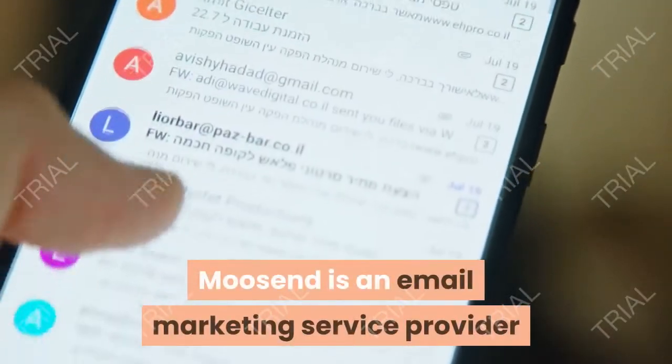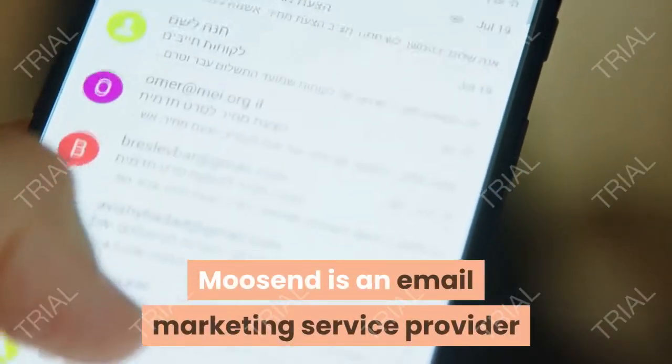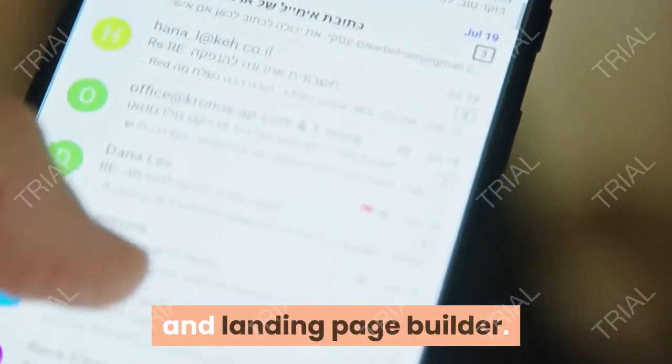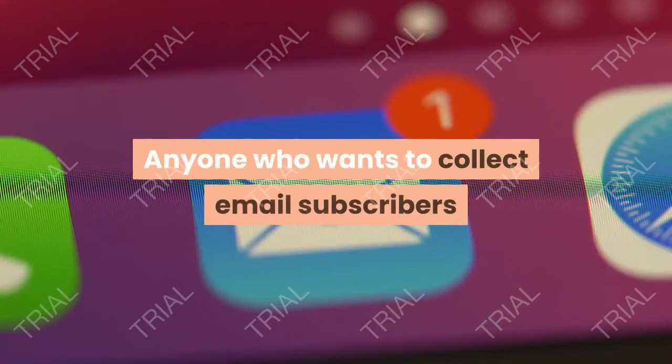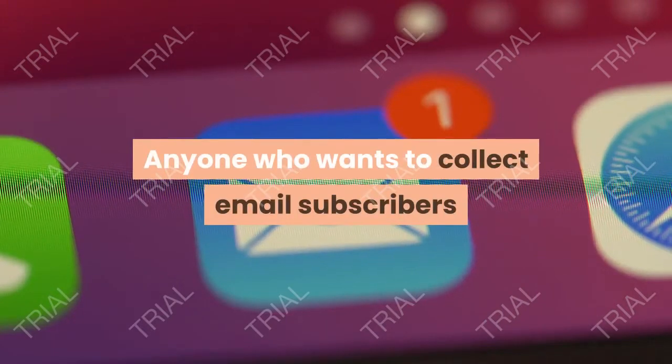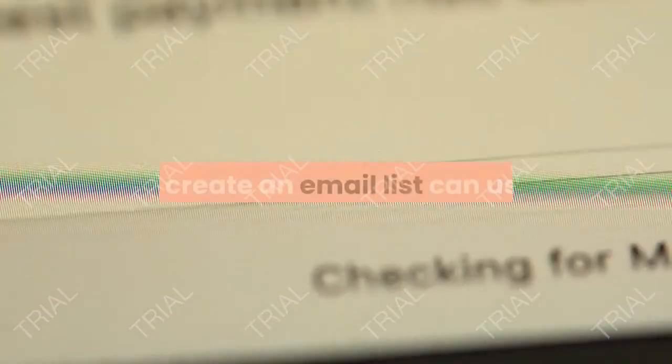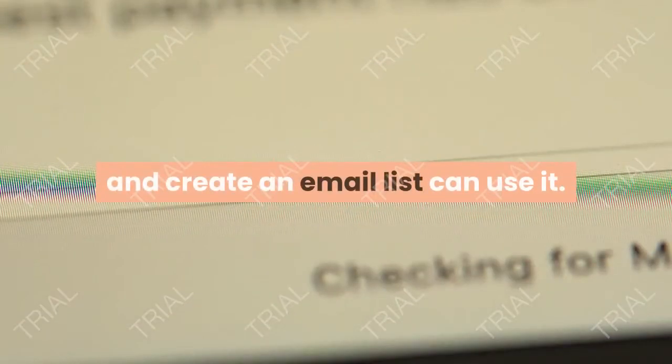Who Moosend is for. Moosend is an email marketing service provider and landing page builder. Anyone who wants to collect email subscribers and create an email list can use it.